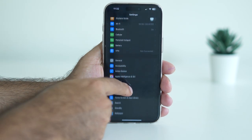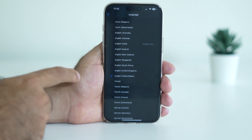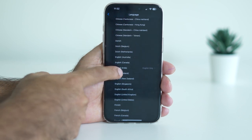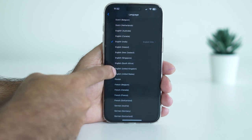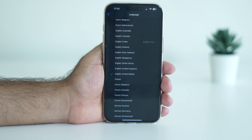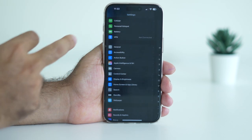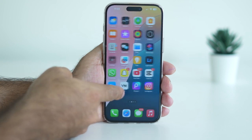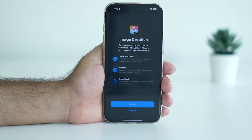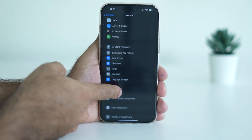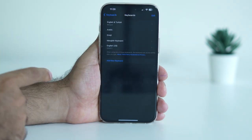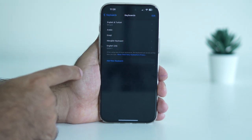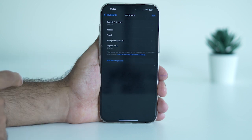Go to Settings, navigate to Apple Intelligence and Siri, then go to Language. If the language is set to English India, that's most likely causing the trouble. Change it to English United States. Also, go back and navigate to Keyboard and make sure the keyboard is set to English US — it should not be set to any other language, as that will cause issues.